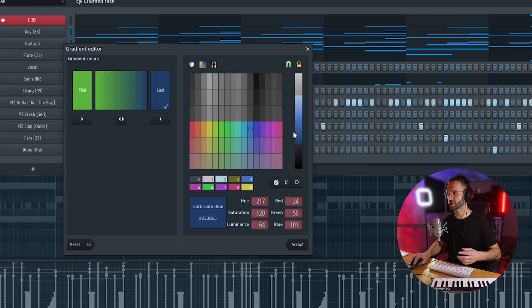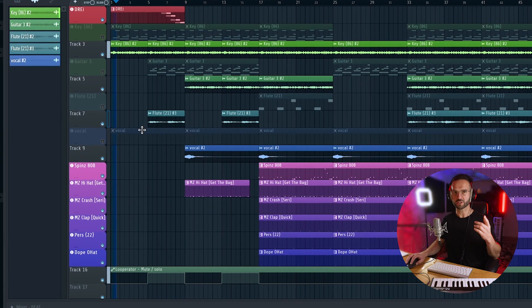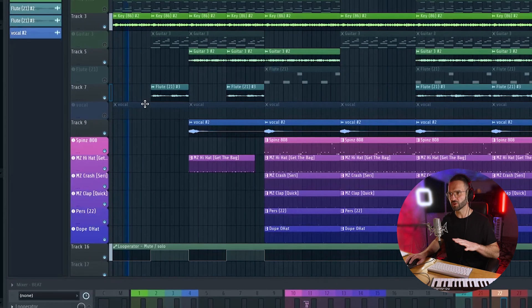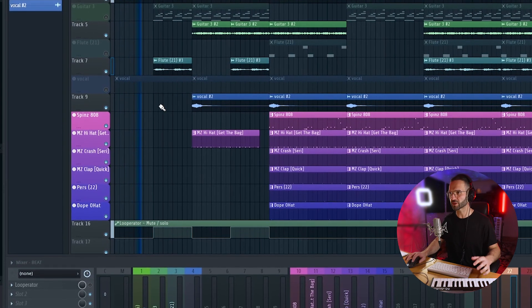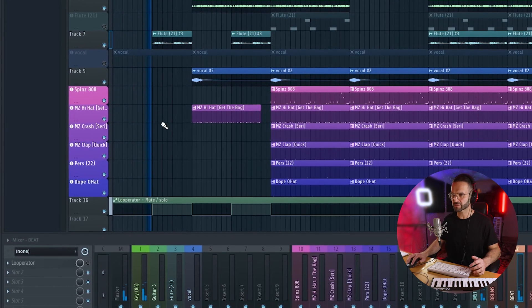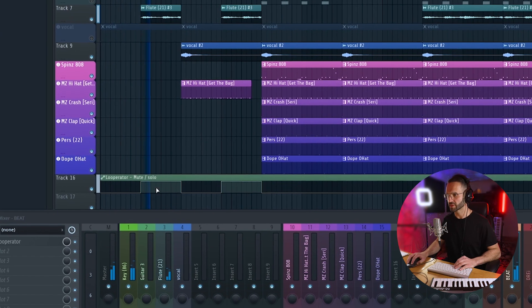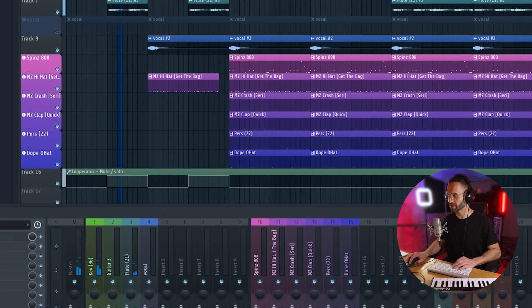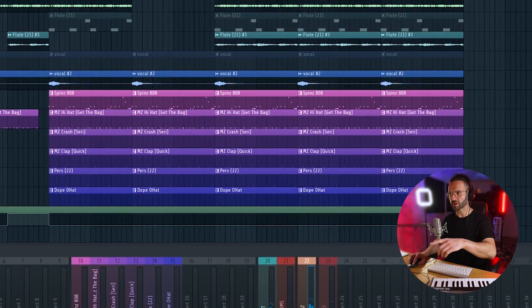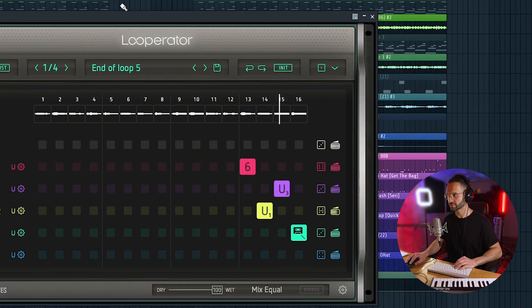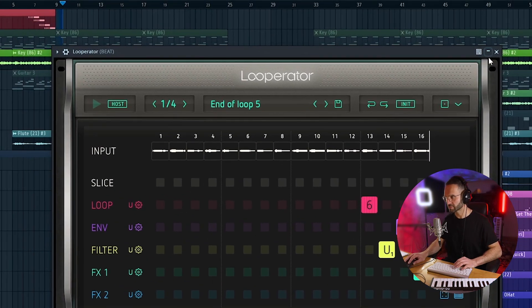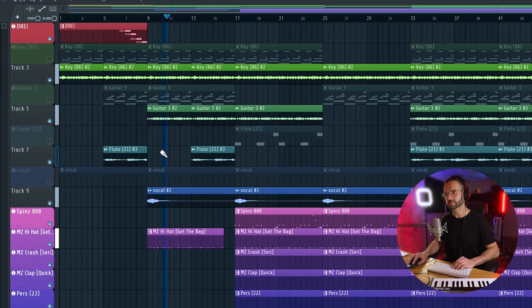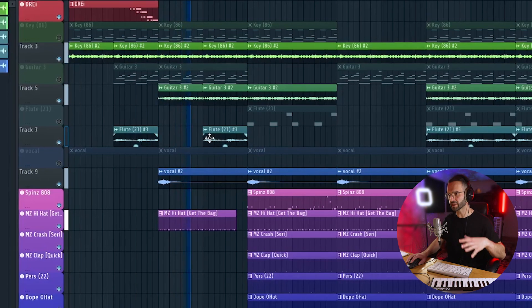All right, so the beat is pretty much done. I'm just going to go ahead and make an arrangement. All right, so let's start it from the top. I just played with the loops a bit. I chopped them up to create like an intro and climax. And I also have looperator going here. It's automation. The guitar is coming in now.